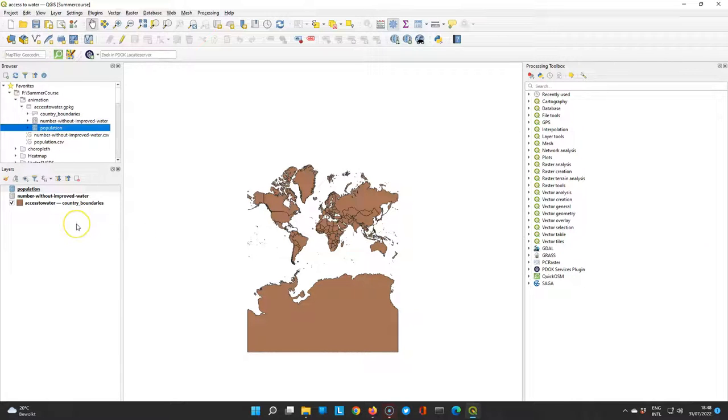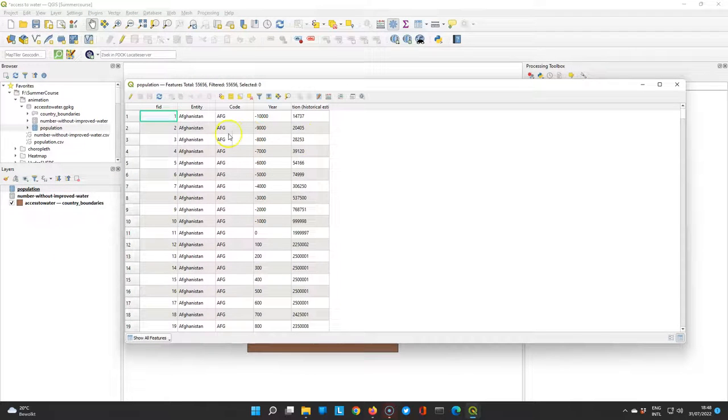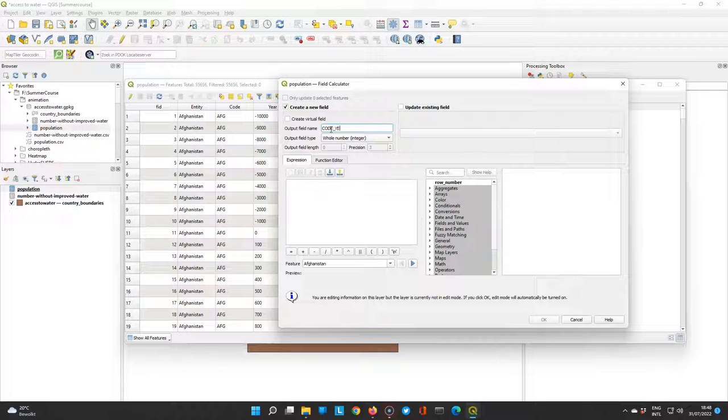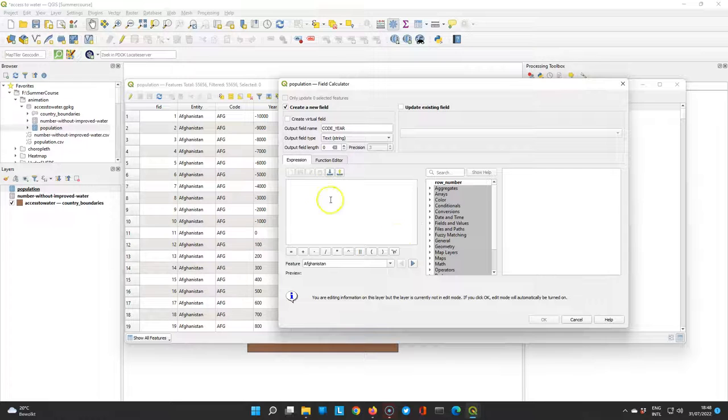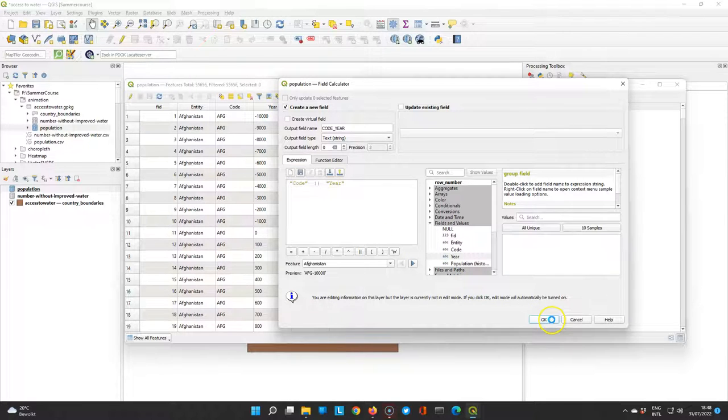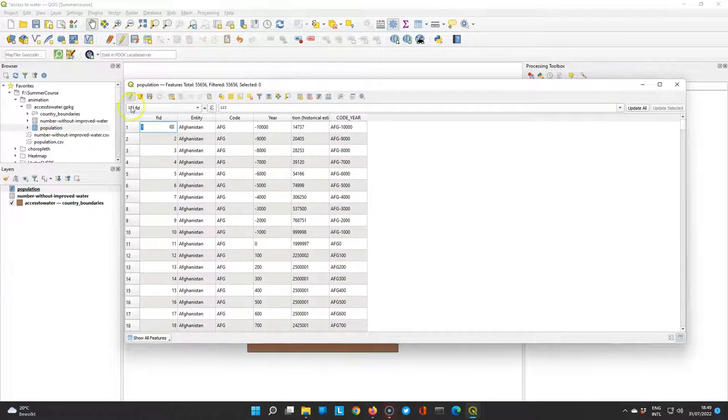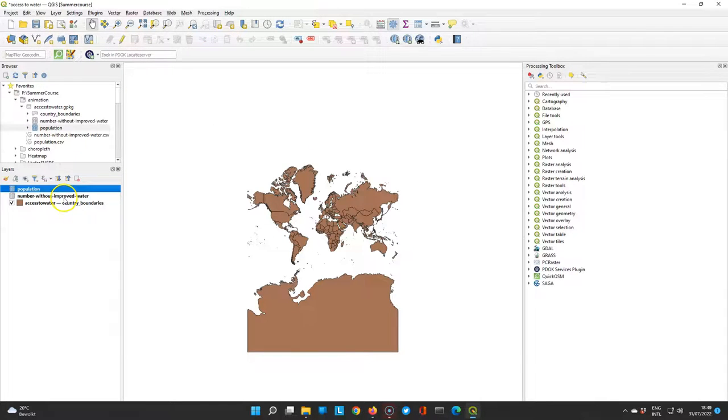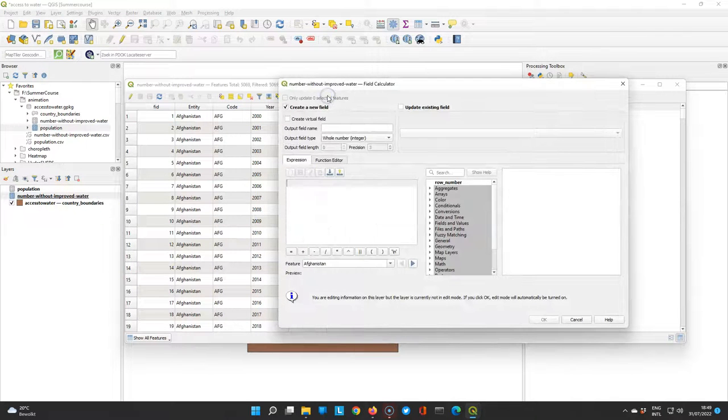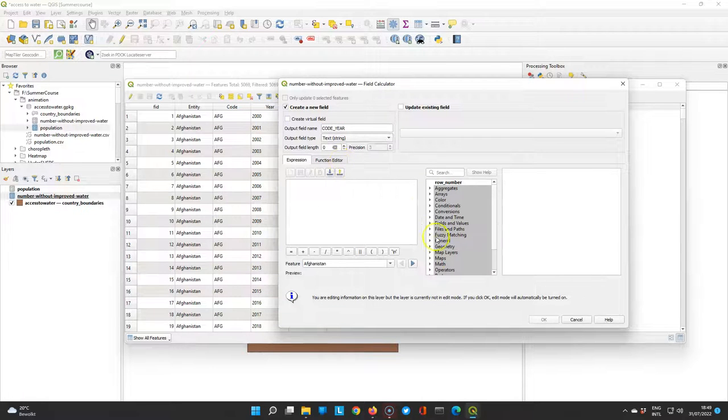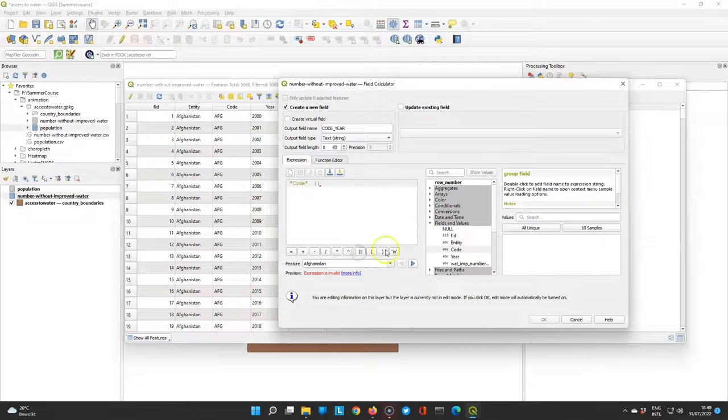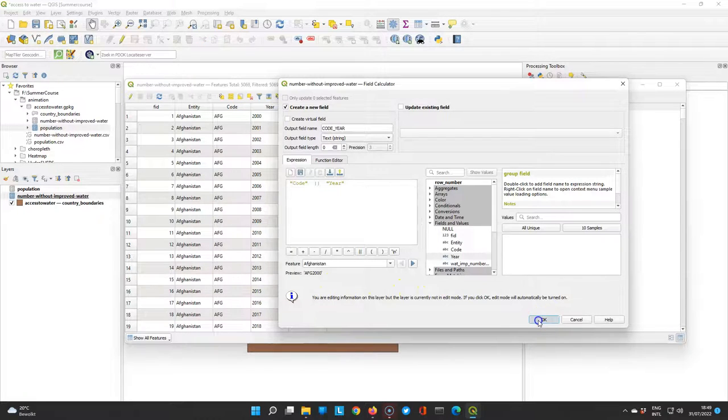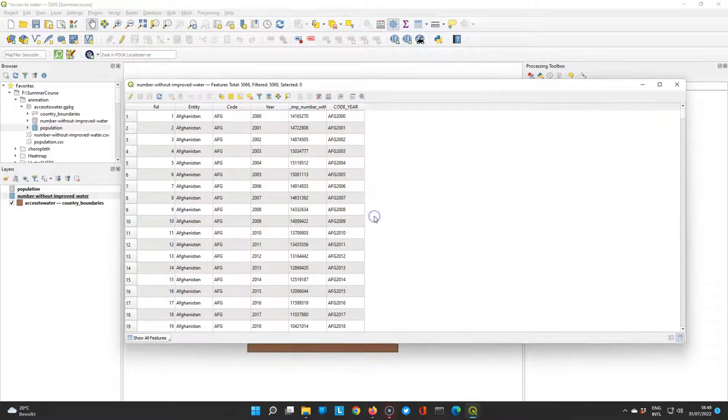We need to join the two tables and they have in common that they both have a field with the country code and the year. But we need to join based on the two fields and therefore we need to concatenate these. So in the field calculator create a new field code year as a text and concatenate code with year. So we will have the three letter code and the year. Check the result, here indeed we have the new field. Save the attribute table. Now we are going to repeat that for the table with the number without improved water so we can later join them. So here we create exactly the same field code year as text and we concatenate code to year. Preview looks good, click OK. And there we see the three letter code and the year. This dataset goes from 2000 to 2020.